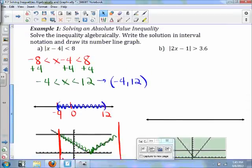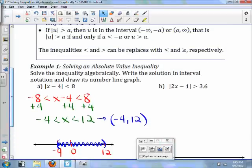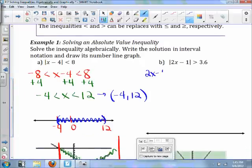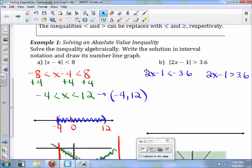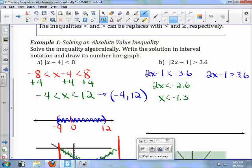Moving on to part B. This one is greater than, so we use the fact that the expression is less than the opposite and greater than what we have. So 2x minus 1 is less than negative 3.6, and 2x minus 1 is greater than 3.6. Solving: 2x is less than negative 2.6, meaning x is less than negative 1.3; and 2x is greater than 4.6, meaning x is greater than 2.3.